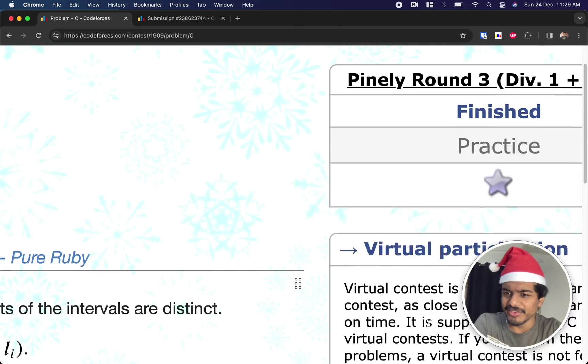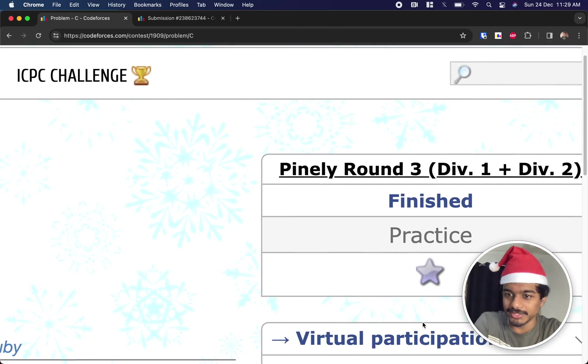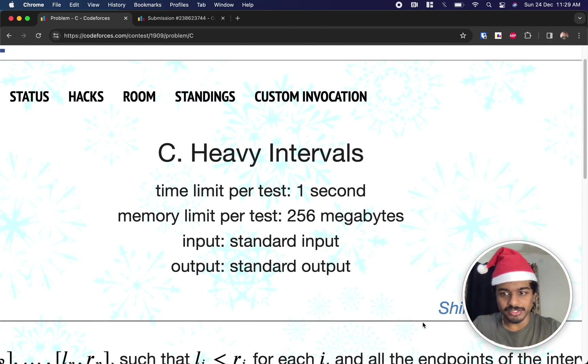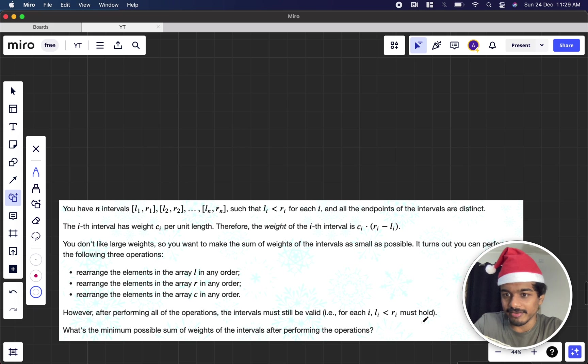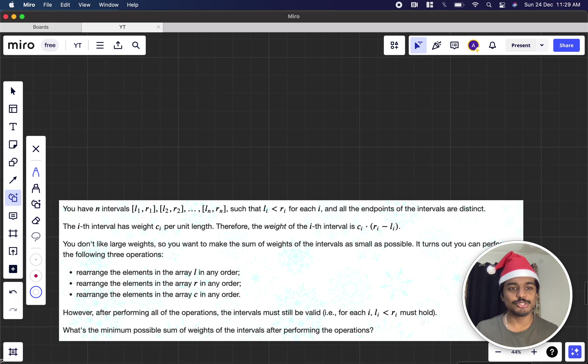Hi everyone, welcome back to another video. This is Codeforces Finally Round 3 Div 1 plus Div 2, and we're going to solve the third problem: Heavy Intervals. Let's see what the problem states.